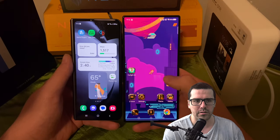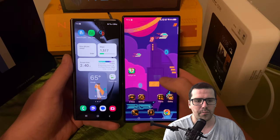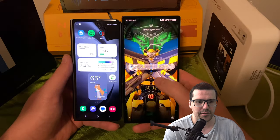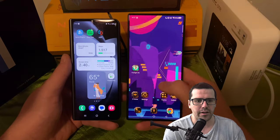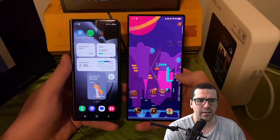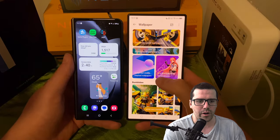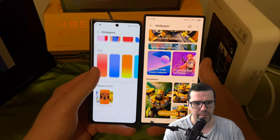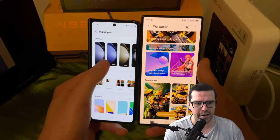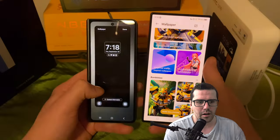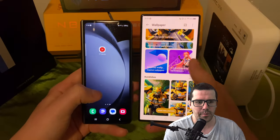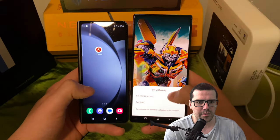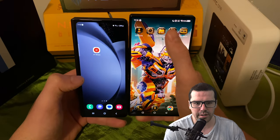You actually have something called dynamic wallpapers, which allow you to play games on your wallpaper. It's not super fast obviously, but it's pretty fun. You've got to work out the kinks with having a game on your wallpaper while the home screen still reacts, but you can figure it out.